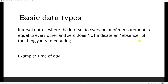Moving on to numerical data types, we have two. First, interval data, where the interval between every point of measurement is equal, and zero is not an indicator of an absence of the thing you're measuring. For example, on the 24-hour clock thinking about time of day, zero represents the start of the day or midnight, and does not represent an absence of time. So it's not like 11 a.m. indicates more of time of day versus midnight.